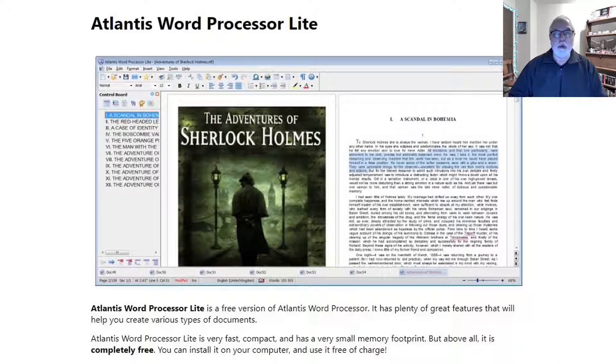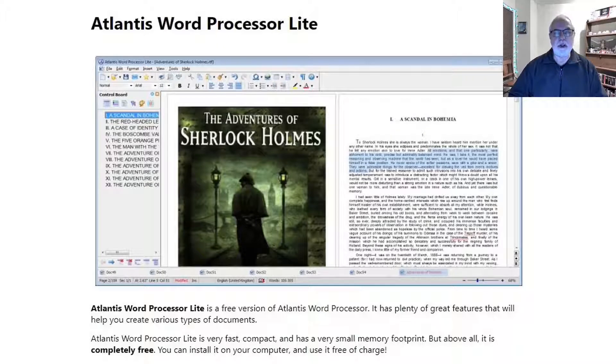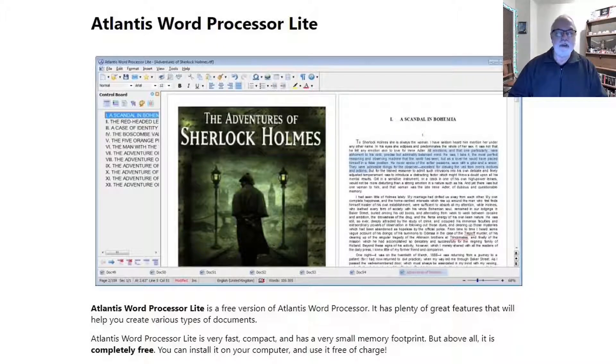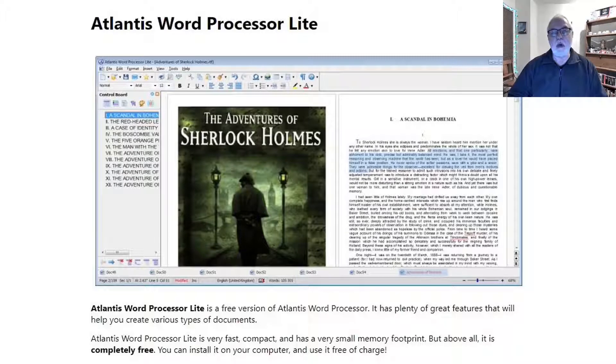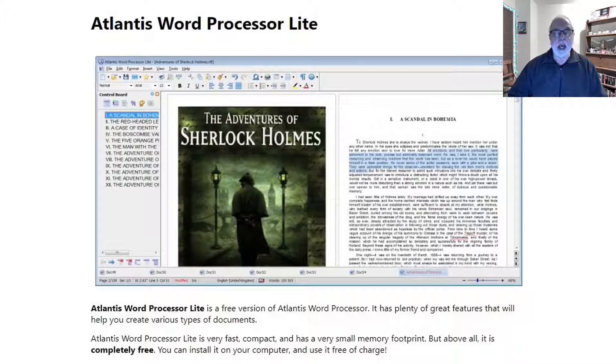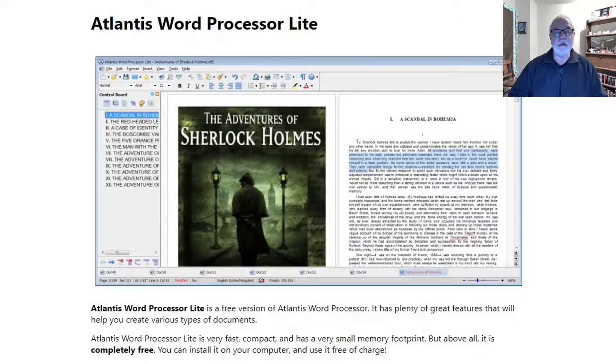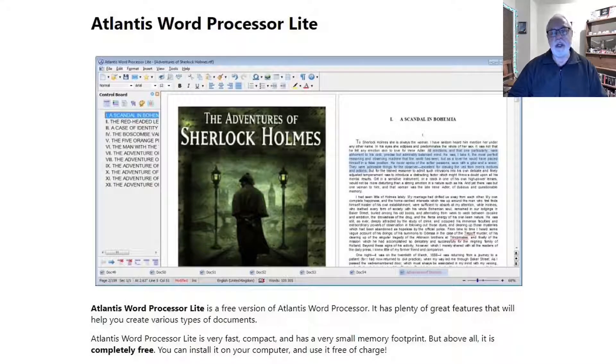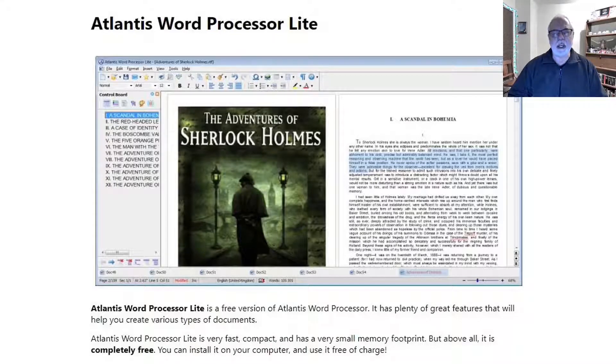You need a word processor, but don't want to install a full Office suite just to only use the word processor. Atlantis Word Processor Lite is a great standalone word processor that has most all the features that you would ever need, and it's compatible with Microsoft Word, making it an excellent Microsoft Word replacement. Let's look at Atlantis Word Processor Lite.